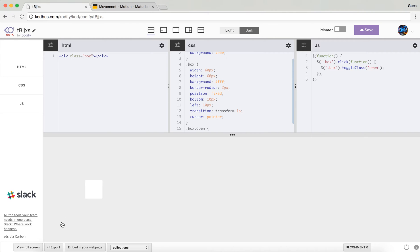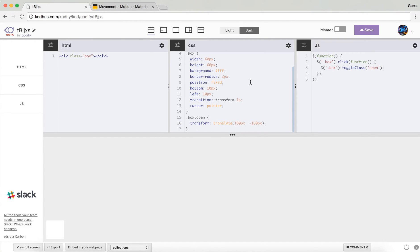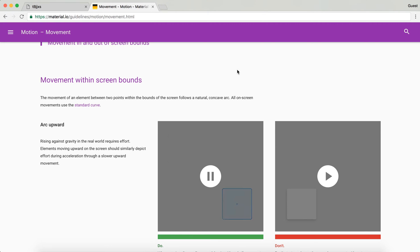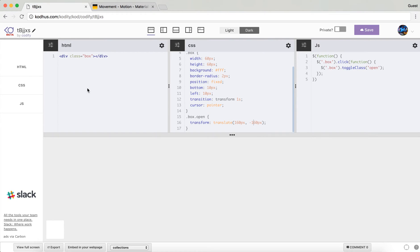As you notice, the animation is going towards a pretty straight line, and that's not what we want. It doesn't matter if you change the x and y to something else — it will always be a straight line. So how can we achieve this kind of animation that goes on a curve?